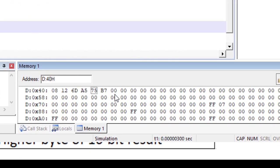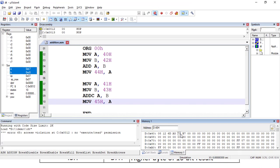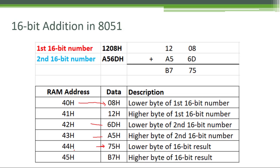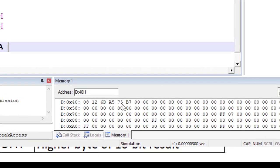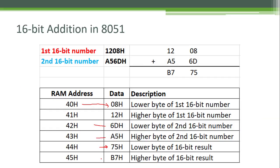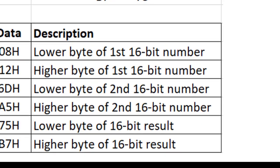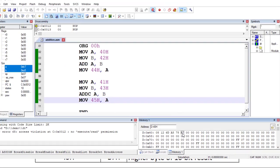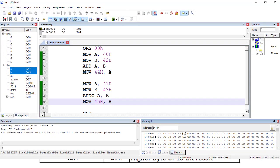We have got the result. This is the lower byte and this is the higher byte. The result is 75H at 44H address location and B7H at 45H address location. So here we have got B7. This is how we can add two 16-bit numbers in 8051.